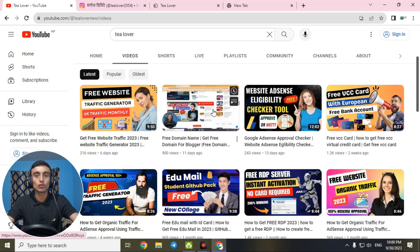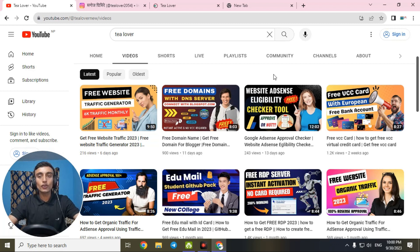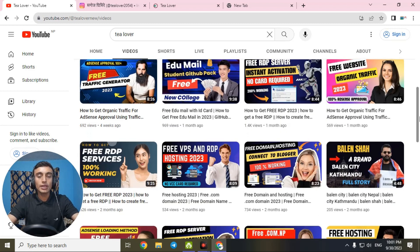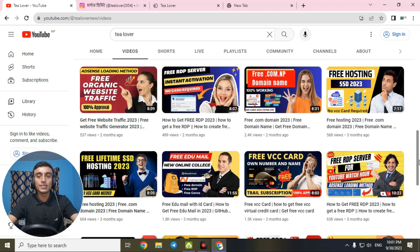Do not skip any part of this video so that you can connect your domain with Blogger and get a custom domain on your website. If you are a totally new visitor on our channel, we provide free domain hosting, free SSL certificate, and free traffic for your website — which is very essential for ads approval. If you have no idea how to create a website, we have tutorial videos on that topic as well, along with lots of tech and AI content.